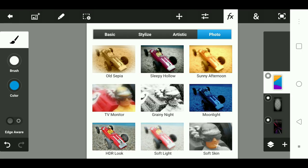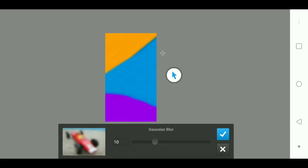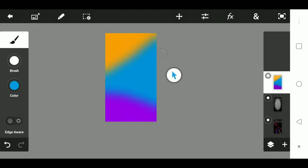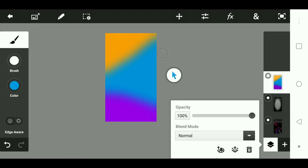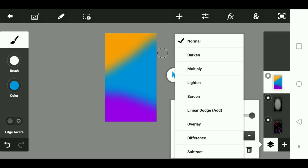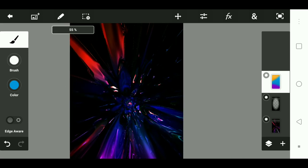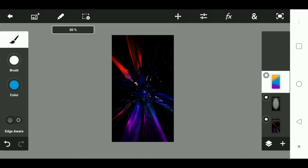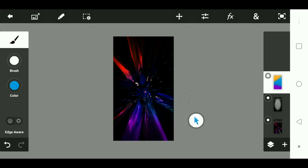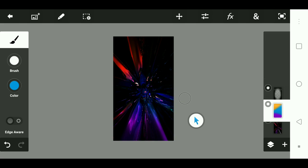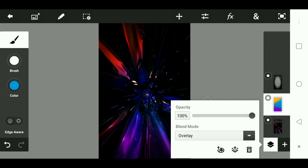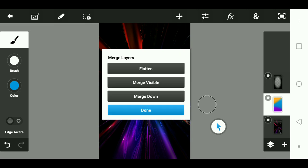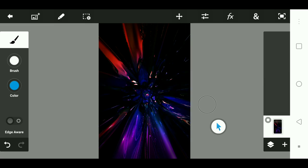I'll be right back once I'm done. After that, just go to FX, go to basics and put in Gaussian blur, and just make it a lot more blurry — all the way to the max. After that, go to the layers right next to the plus and go to blend mode and put it to overlay. You can put it under it or however you want. After that, just go to the layer and flatten it all out.